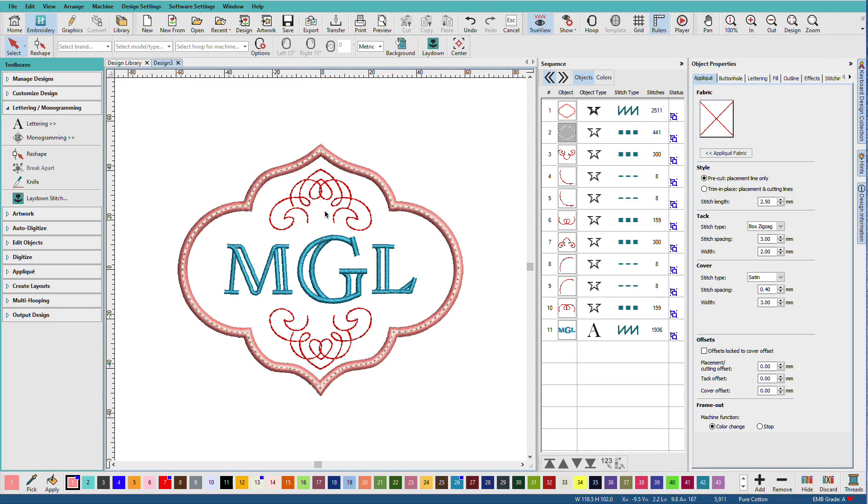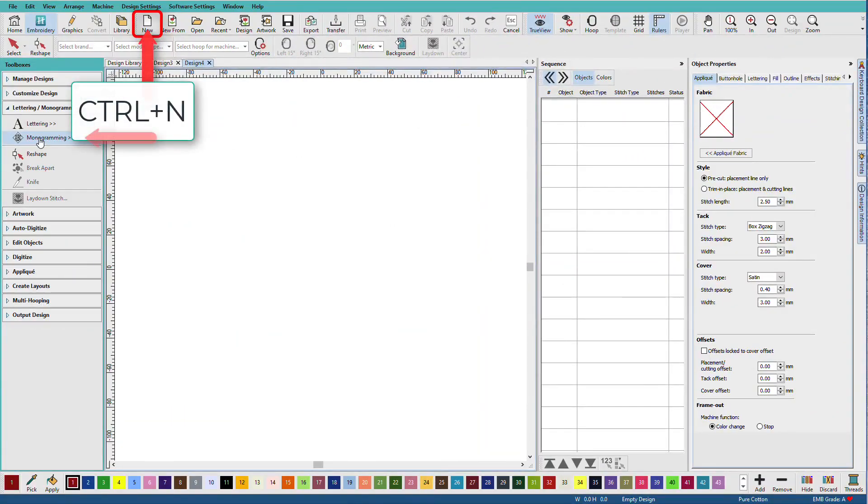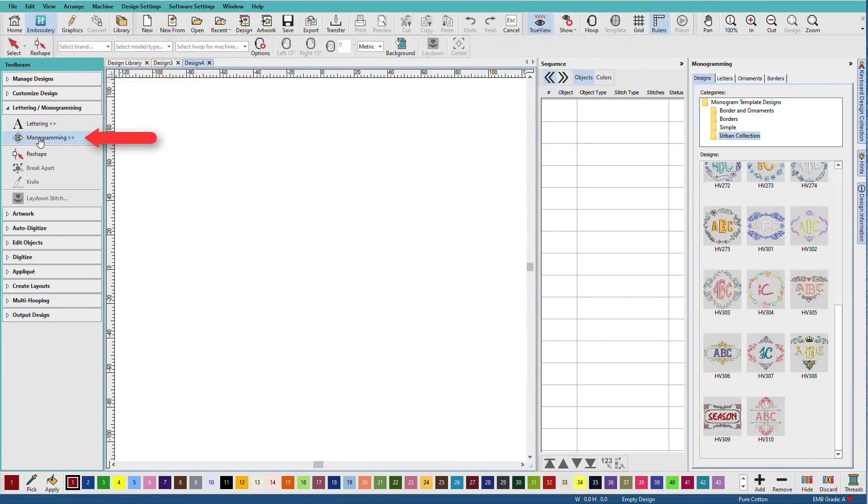Now you don't have to start with a pre-made template. Let's do one from scratch. I'll create a new document. I'll click on the monogramming tool.